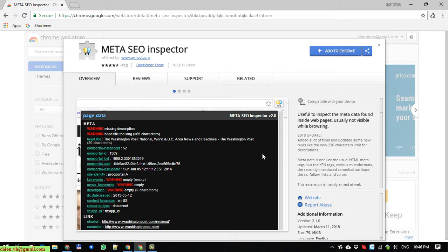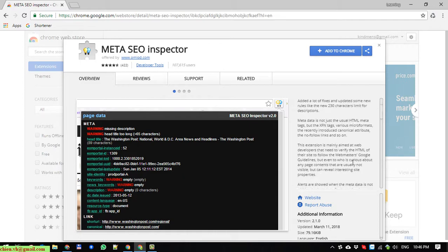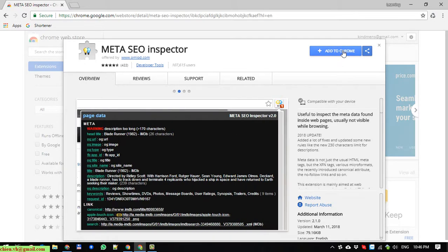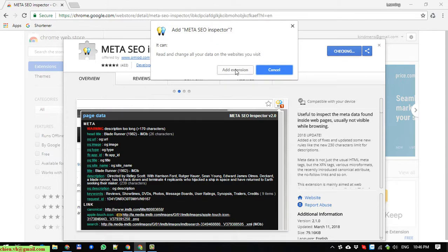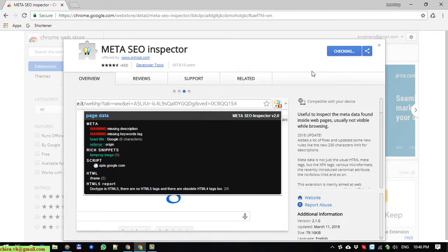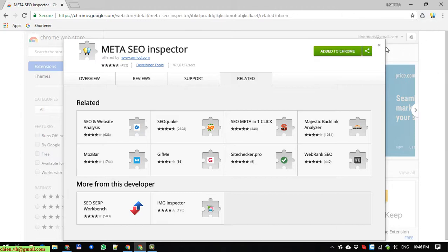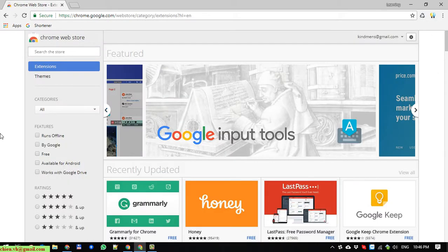After that, it will display a pop-up showing all of the information for the Meta SEO Inspector tool. On the right-hand side, go ahead and click on the 'Add to Chrome' button. You will see a confirmation pop-up, and then the message: 'Meta SEO Inspector has been added to Chrome'. Now you are able to use it for checking the SEO of a website.